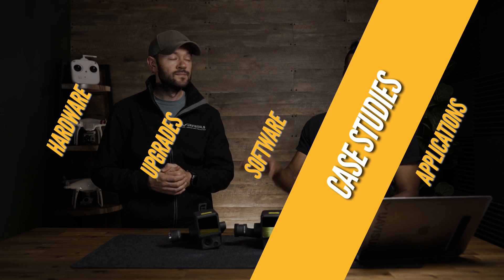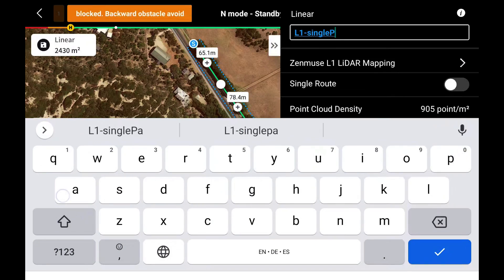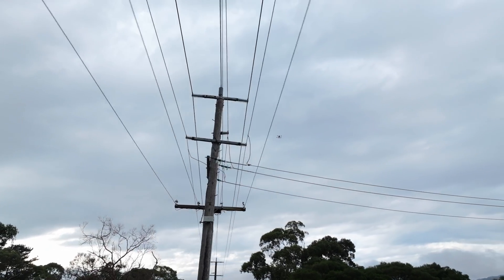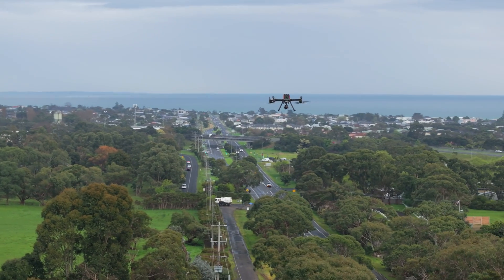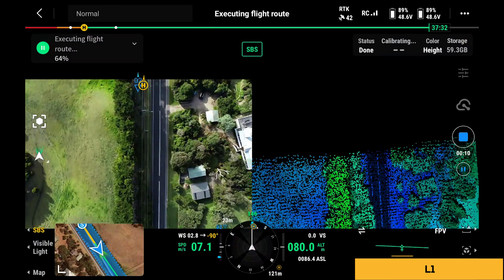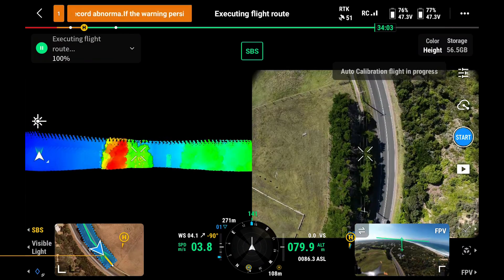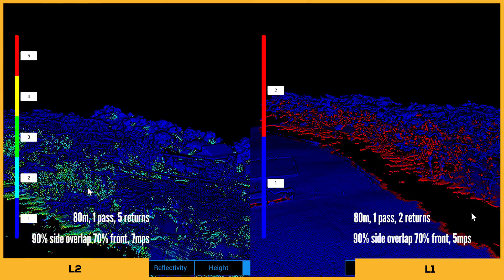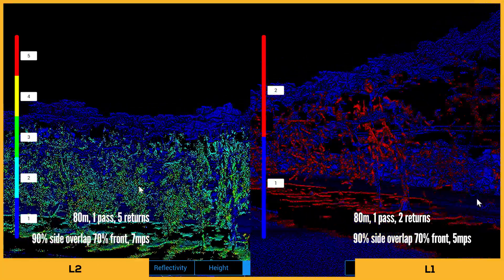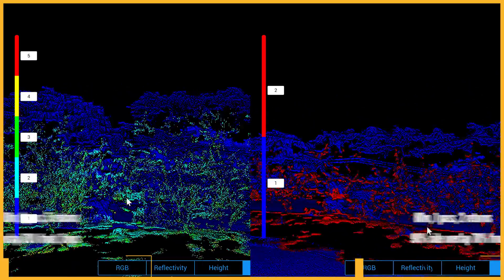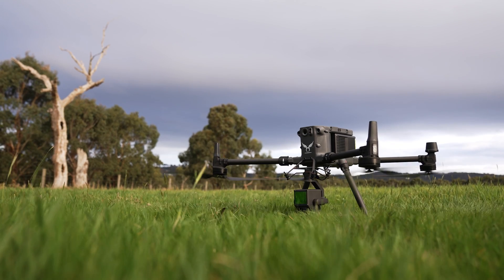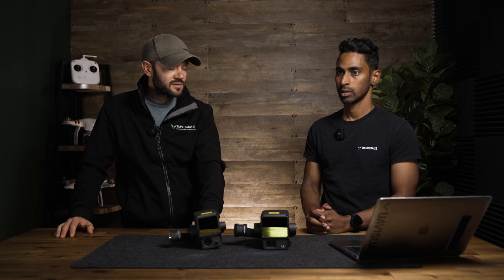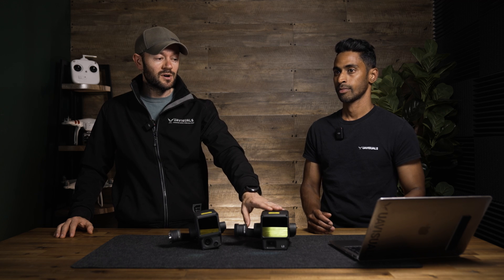In the field test, we first did one pass with the L1 at 80 meters — a linear run simulating a high-voltage power line corridor scan over kilometers. That gave us two returns. We then did the same with the L2, which gave us five returns at 240 Hz. You can clearly see far more points in the L2 versus the L1. We also flew the L2 at 7 m/s versus 5 m/s with the L1, and even flying quicker we still got better data.